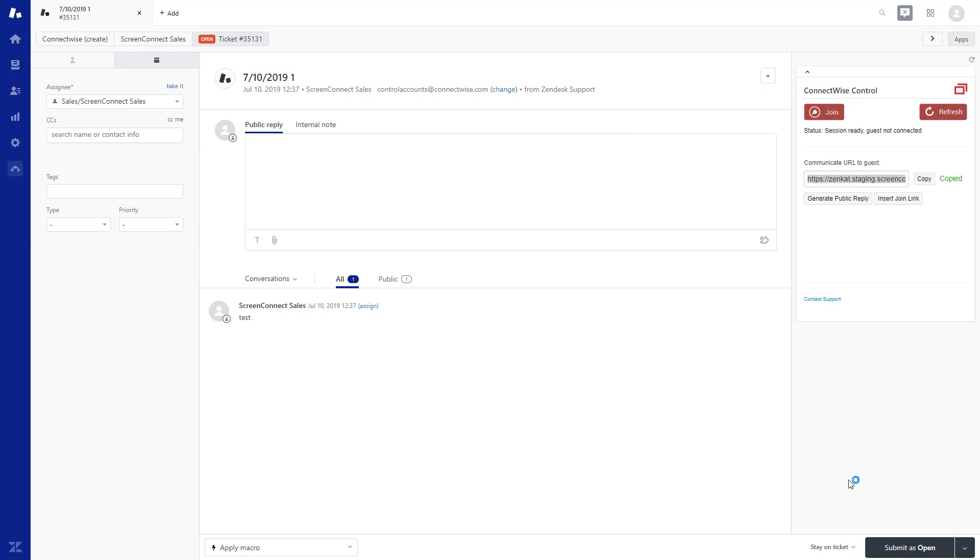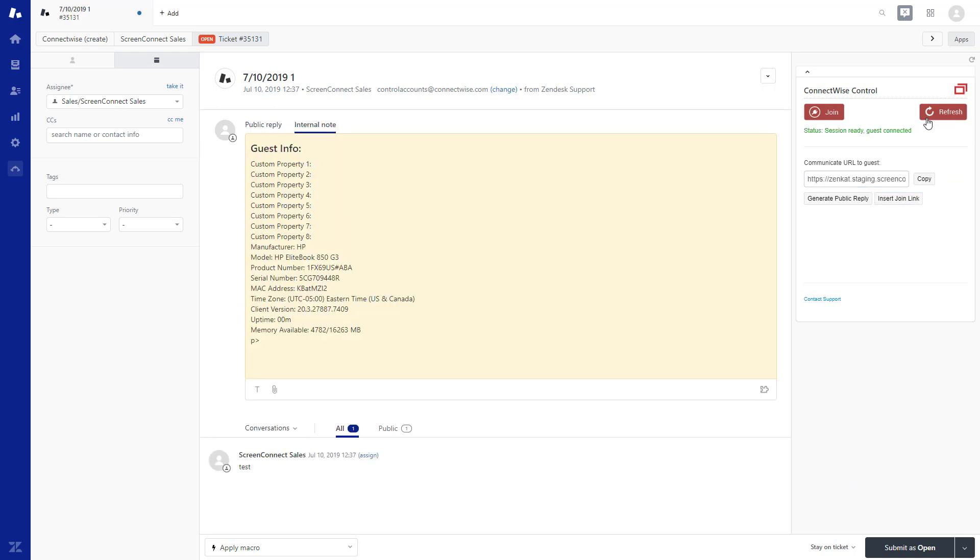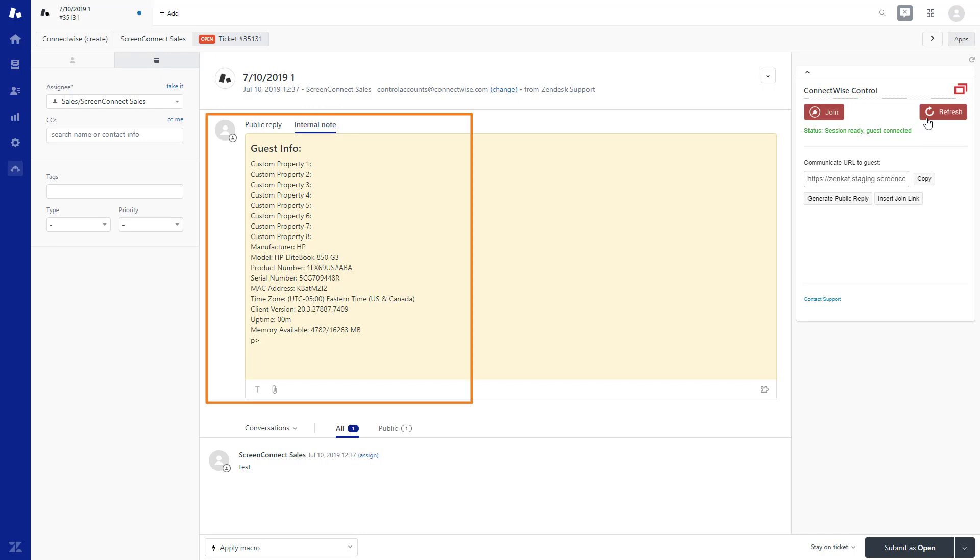Next, click the Refresh button to update the session information. Once the guest has joined, the status will display Connected. Available session information including custom properties, machine information, client version, uptime, and more will appear as an internal note on the ticket.